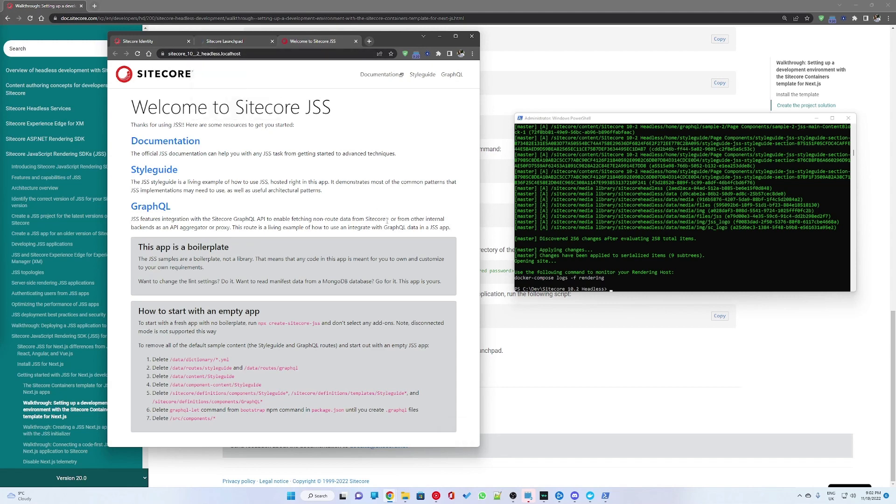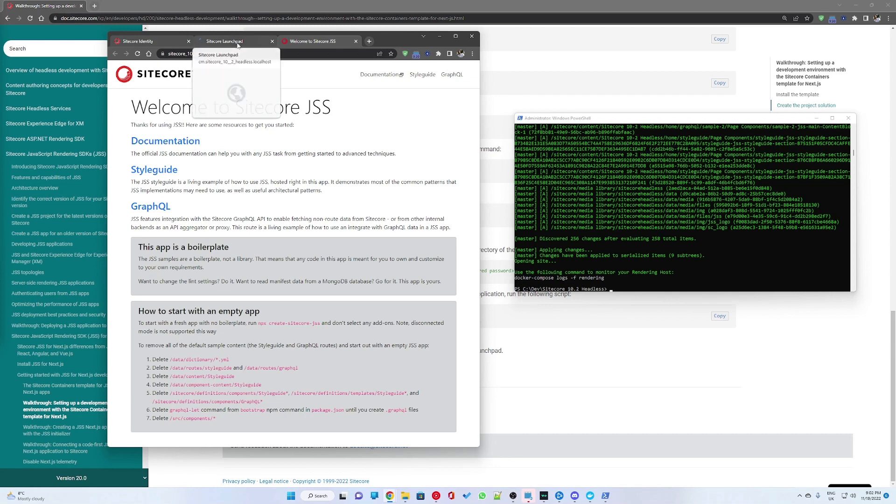We can see the front-end working here. We can see the link with the welcome to Sitecore.js page displaying correctly.